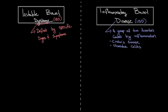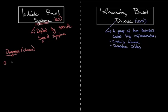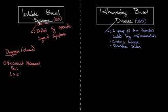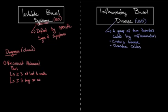So what are the differences between the two? Well, for irritable bowel syndrome, the diagnosis is made clinically, based on the frequency and duration of symptoms, specifically recurrent abdominal pain or discomfort at least three days per month for at least three of the last six months, plus two or more of the following.